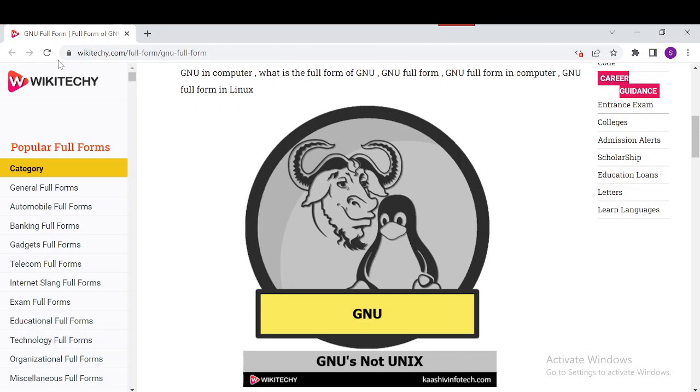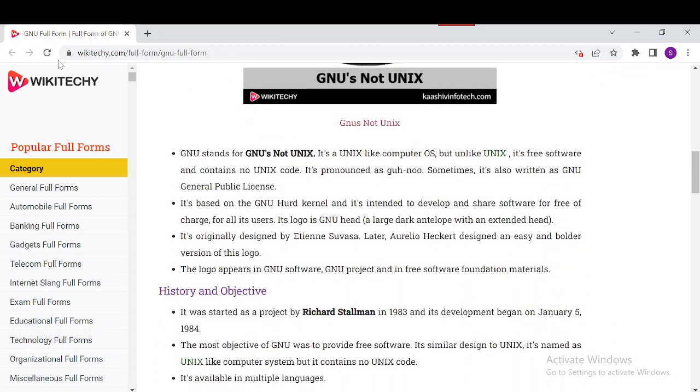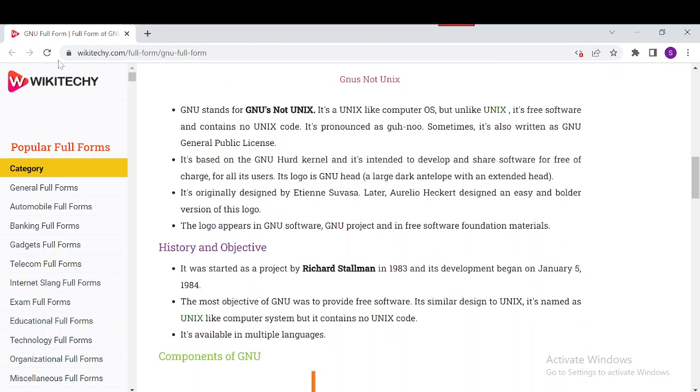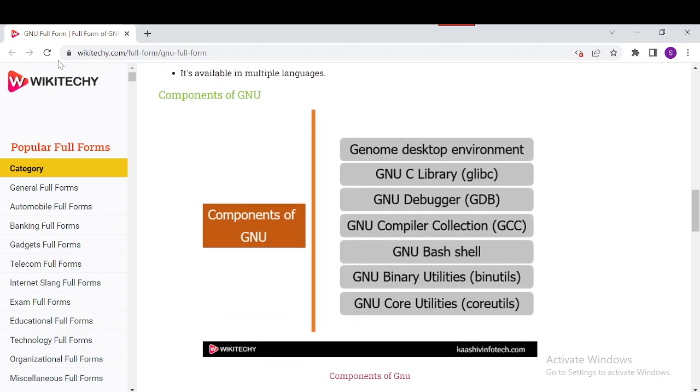It is available in multiple languages as well. The website has a lot of information about it. You can read it from our site. It includes the history and objectives.